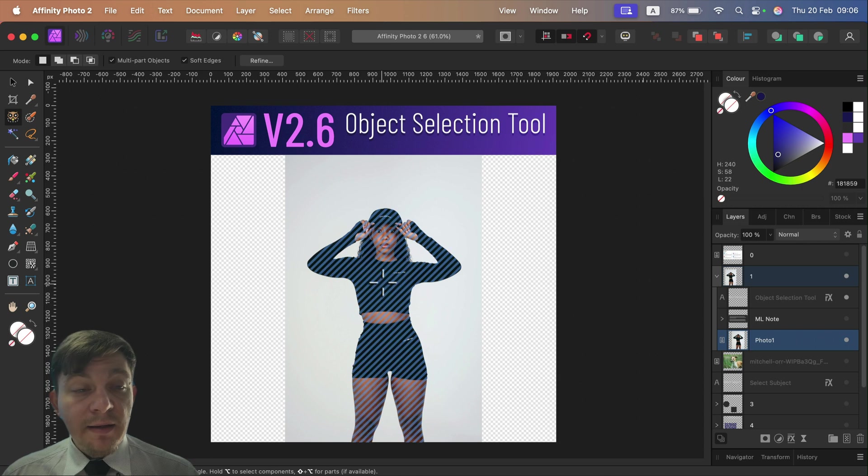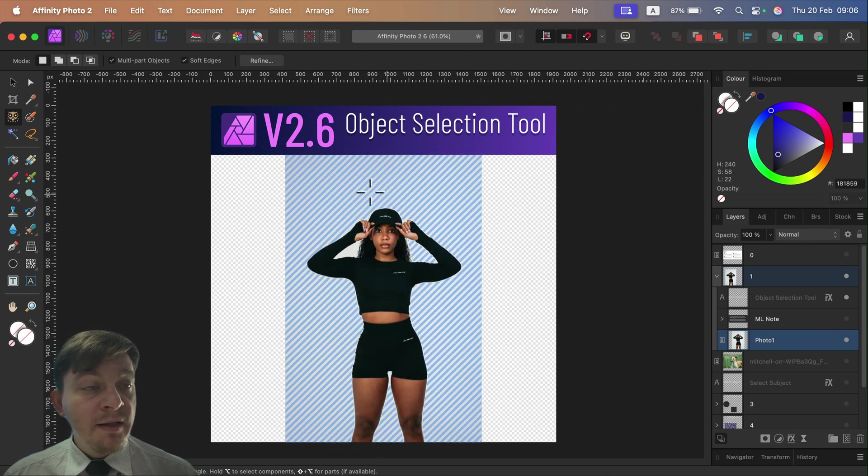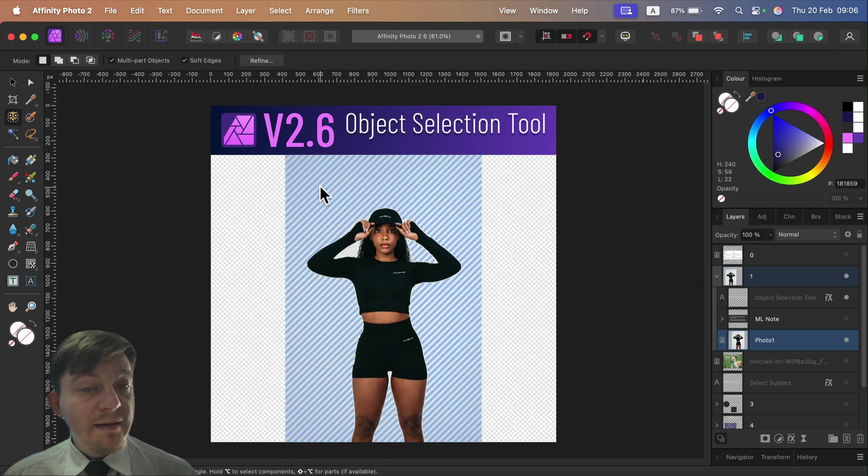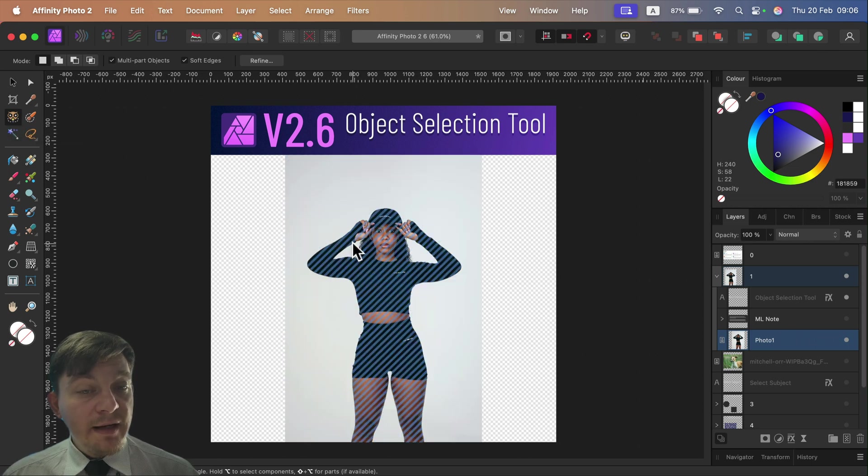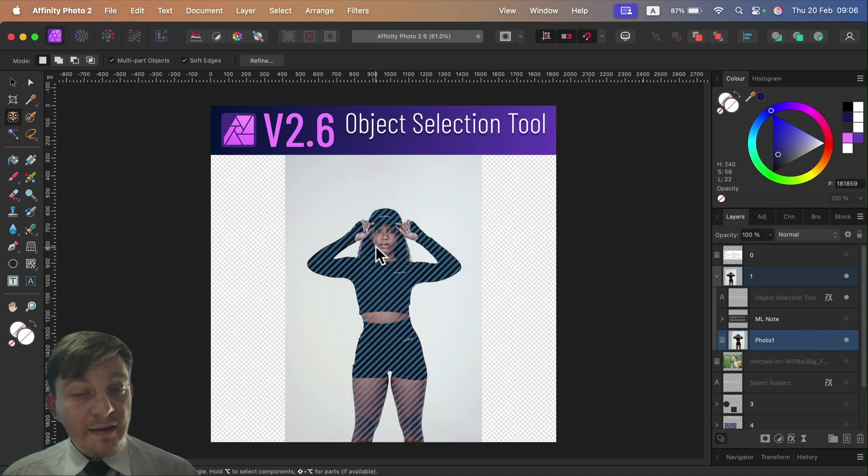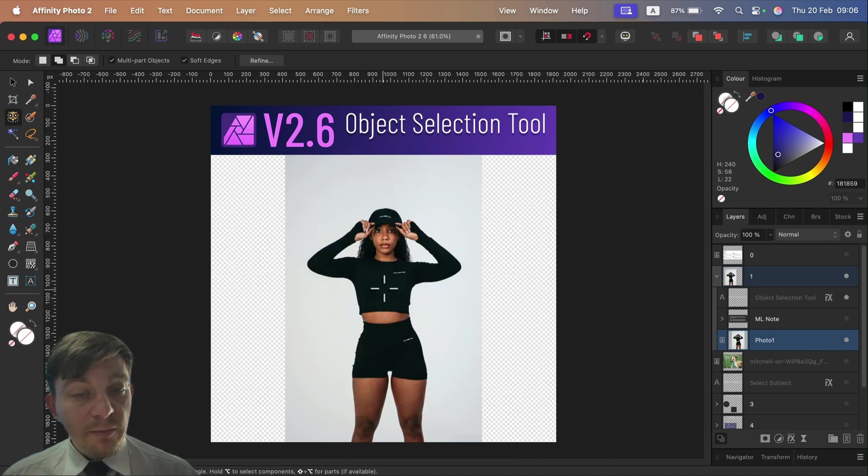As you can see, already just by selecting this tool, it's highlighting areas of the image that are detected automatically. So we can just simply tap on it once and you will get a selection straight away.